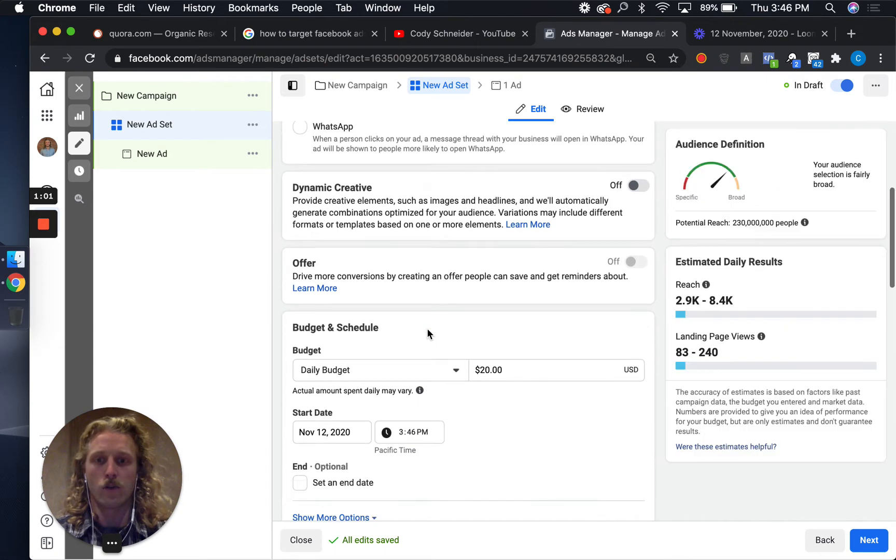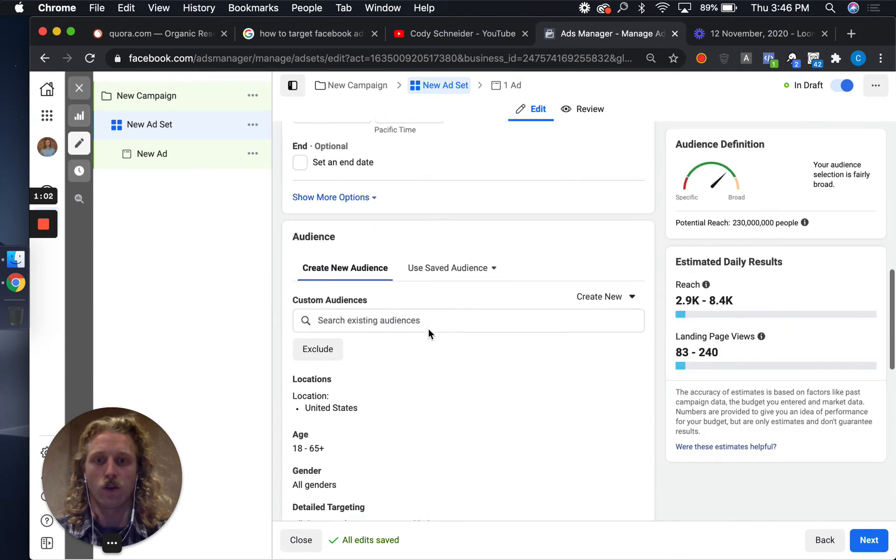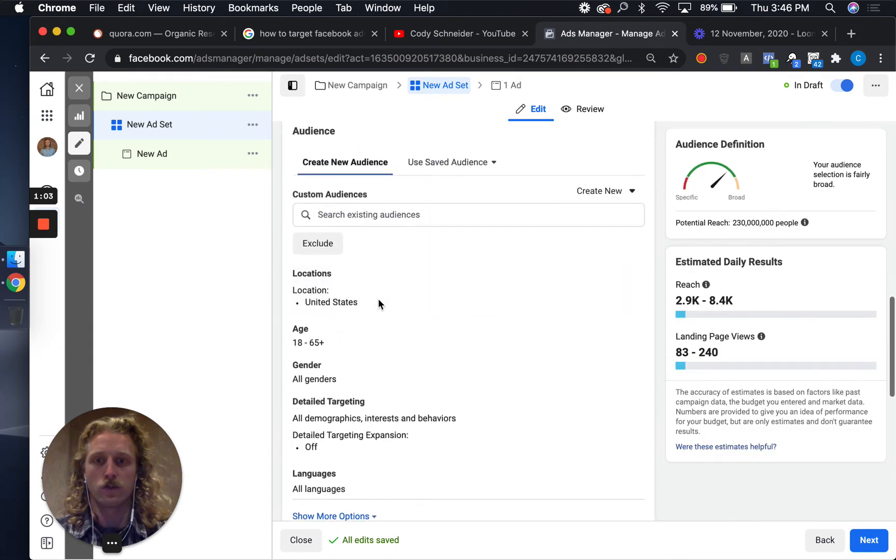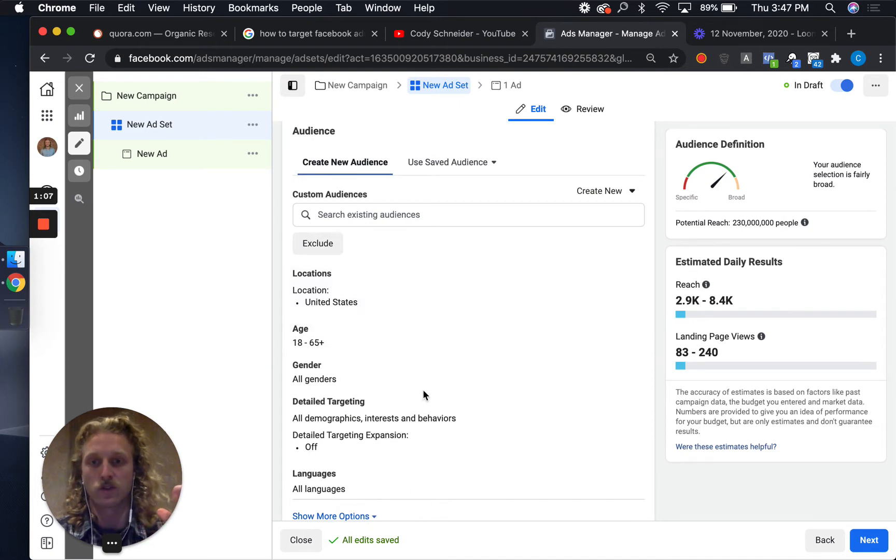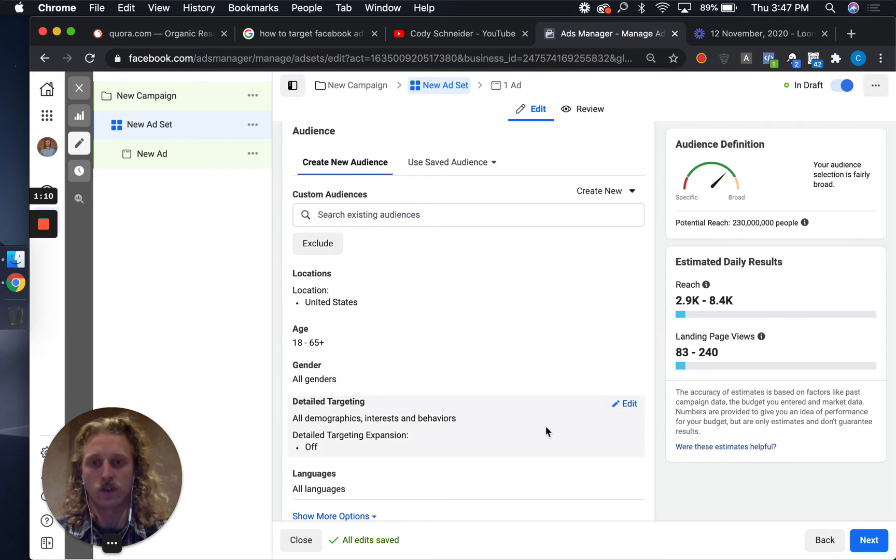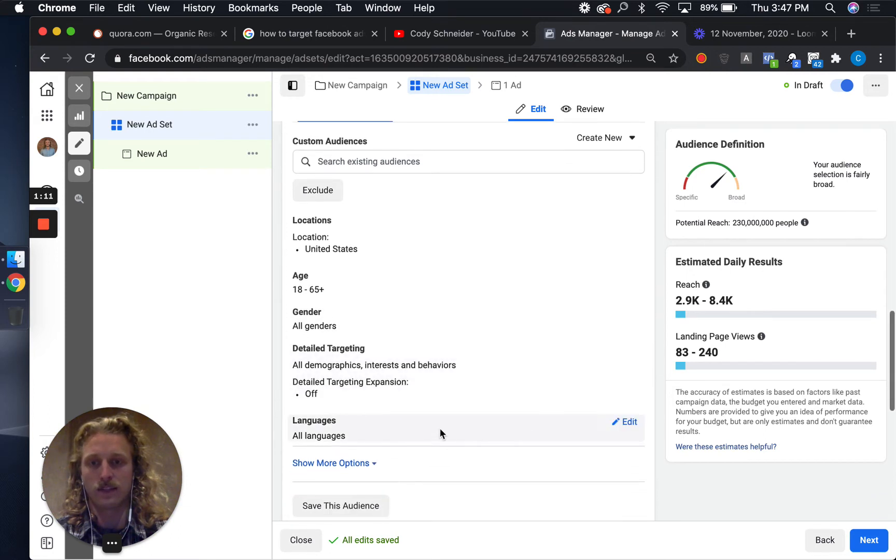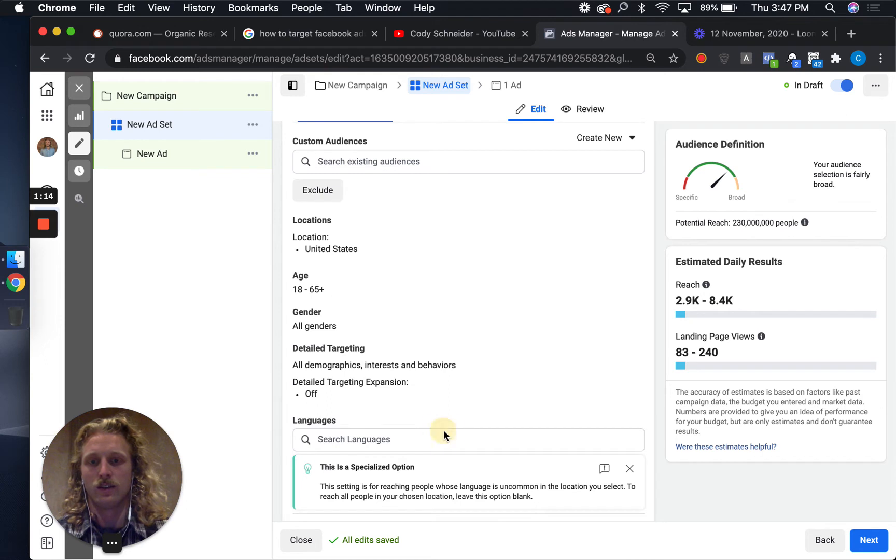Right now we are targeting individuals that live in the United States that are 18 years plus, all genders. If I want to get into languages, this is where this language section is.